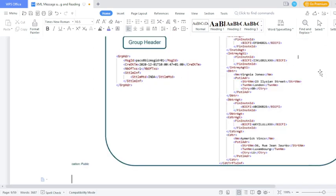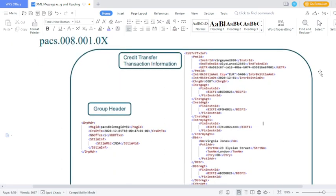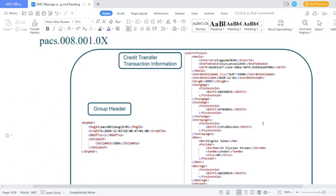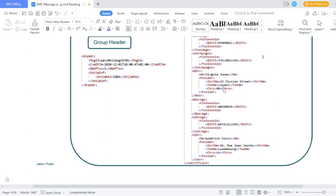Under the group header, there are two blocks: group header and credit transfer transaction information. How should the group header appear? Message ID, creation date and time, number of transactions, settlement information, settlement group header — once you open the parent tag, you need to close the parent tag. All text elements should appear from here. For the credit transfer transaction information details: debtor, debtor name, postal address — once postal address is closed, debtor agent account BIC details are available. Intermediary agent one — financial institution ID, BIC — financial institution ID should be closed, intermediary agent one should be closed. Debtor detail should open and close, debtor agent detail should open and close, creditor agent details — mention BIC code — creditor agent detail should be closed, creditor details should open and close.